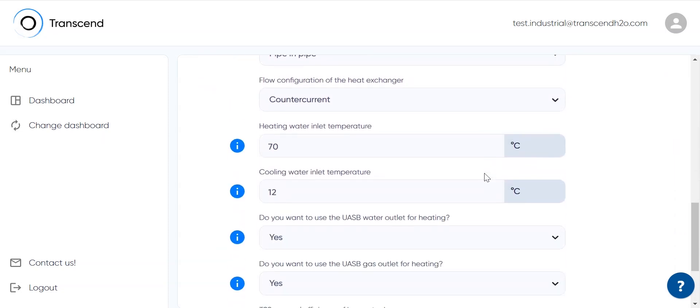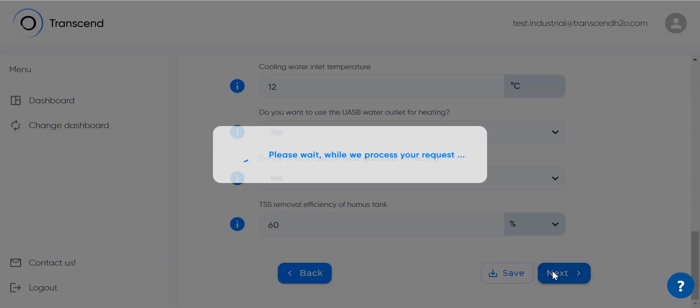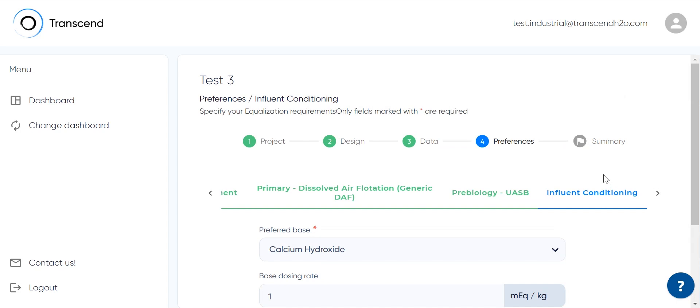I'm not going to go into details for each of these preferences, but as you can see my project data has already been filled for pre-biology, UASB, and influent conditioning.